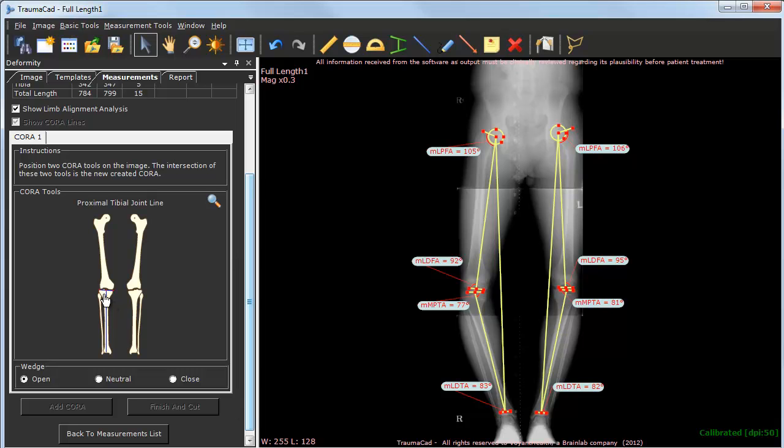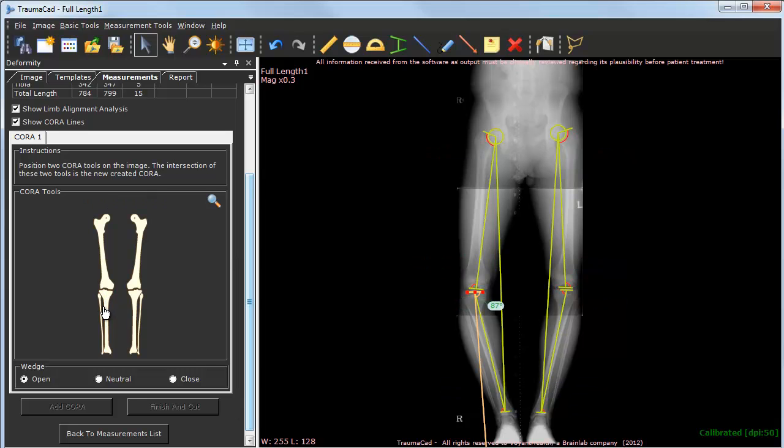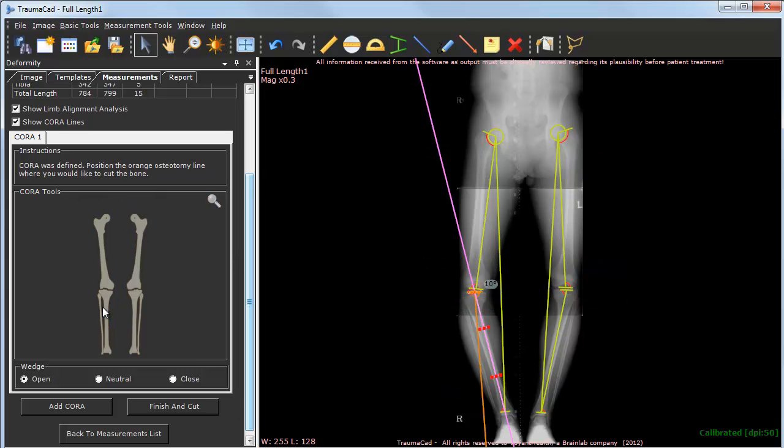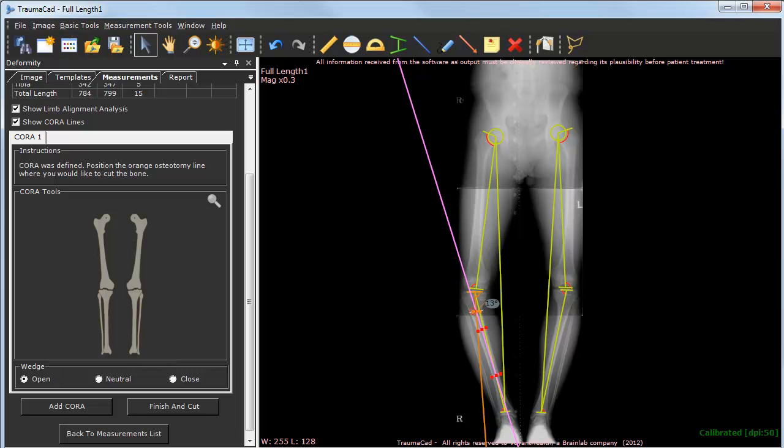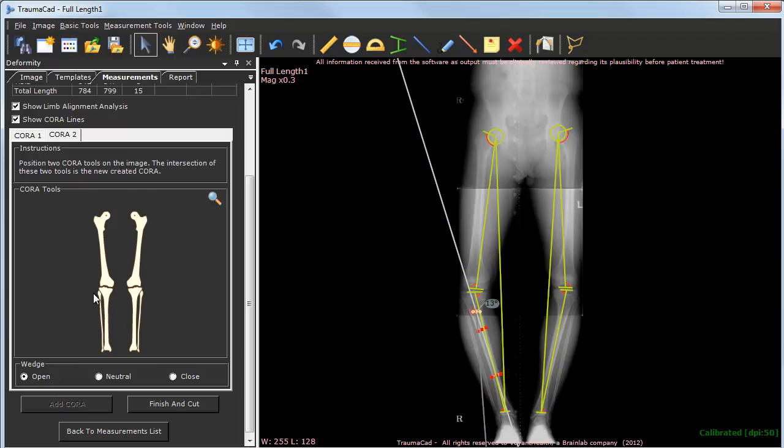Next, I'd like to find the CORA—Center of Rotation Angulation—by selecting two axis lines from the skeletal mesh. Up to four CORAs can be created per image. Once completed, a simulation of osteotomies and implant selection can be done.